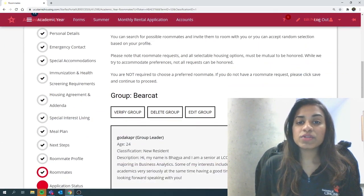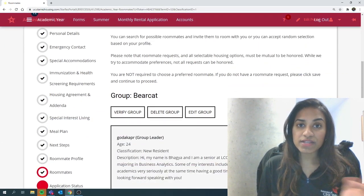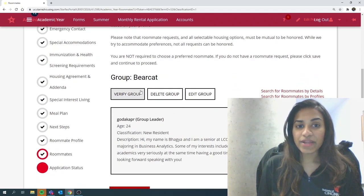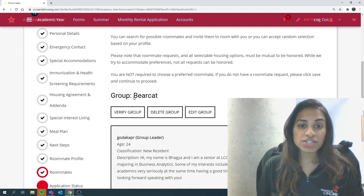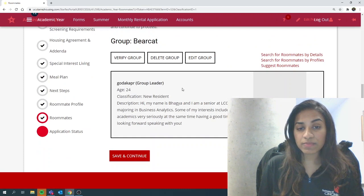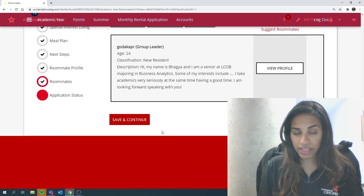The group leader will then share this information with the rest of the team. Right now, it's just myself. But once other people join the group, it will show the names underneath.